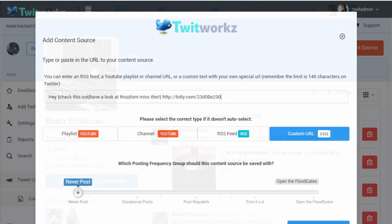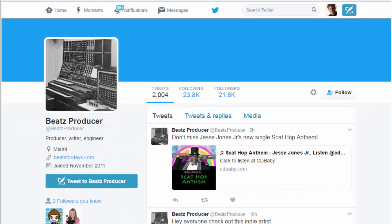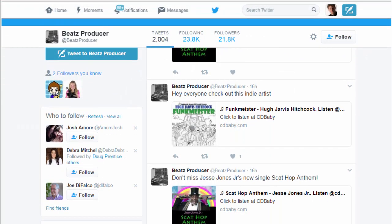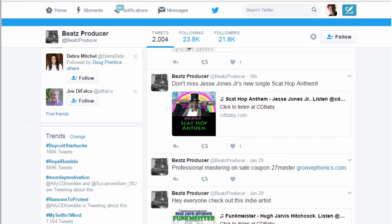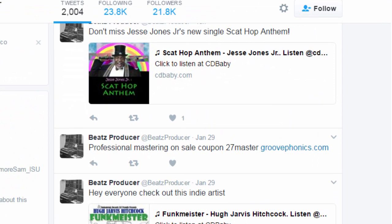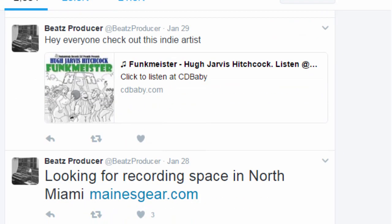Here's an example with one of my accounts - content is being posted 100% hands-free.